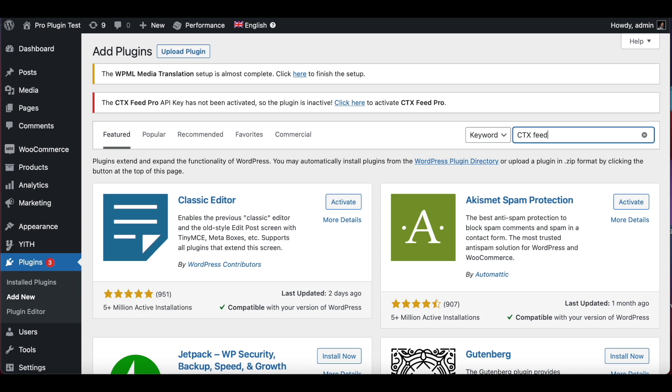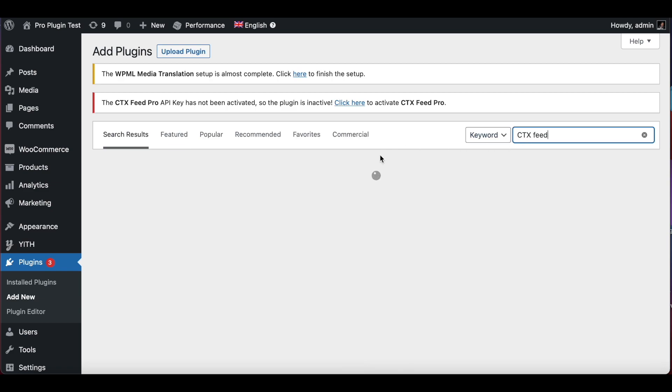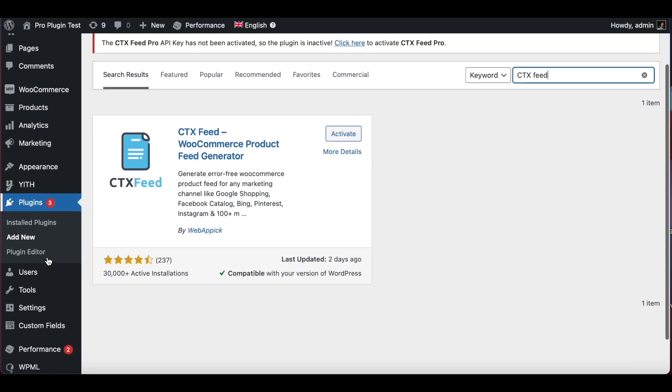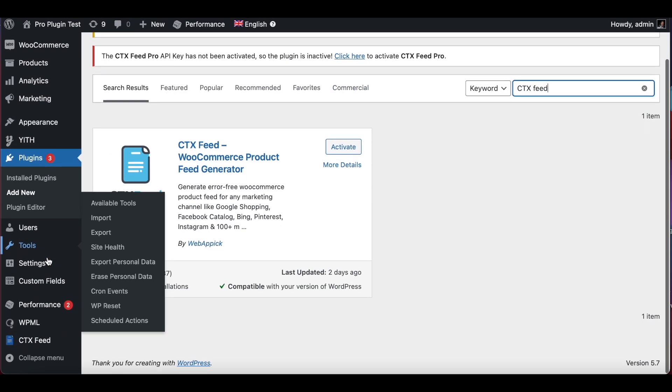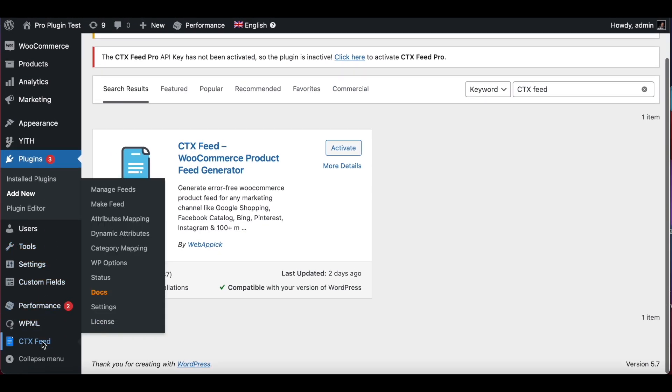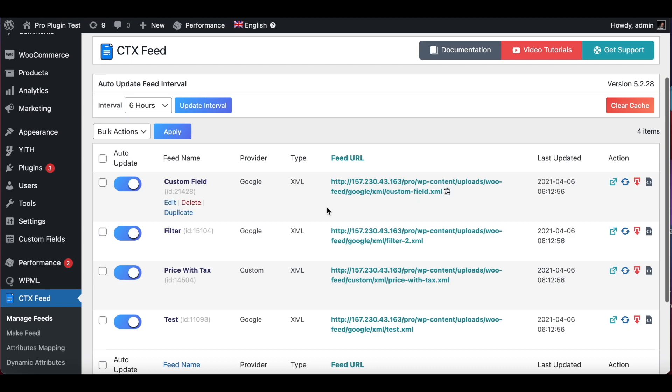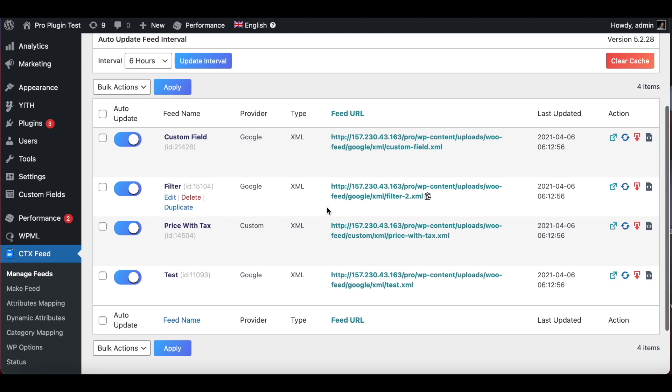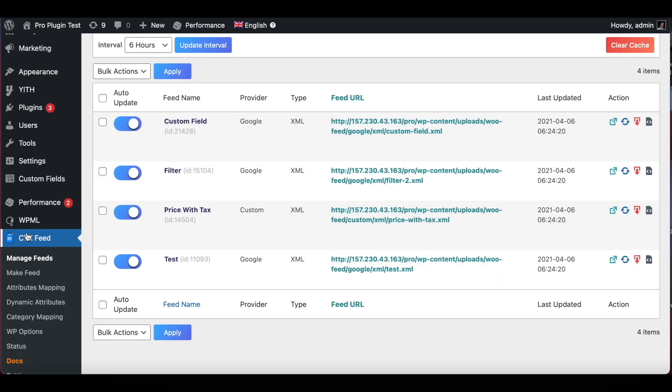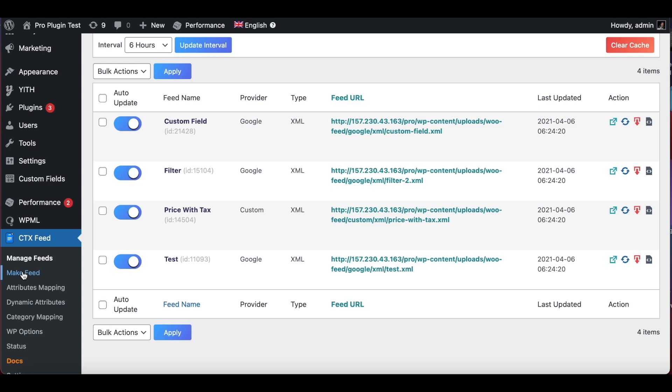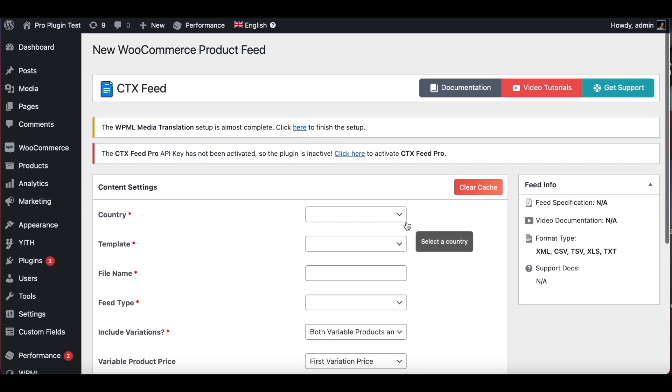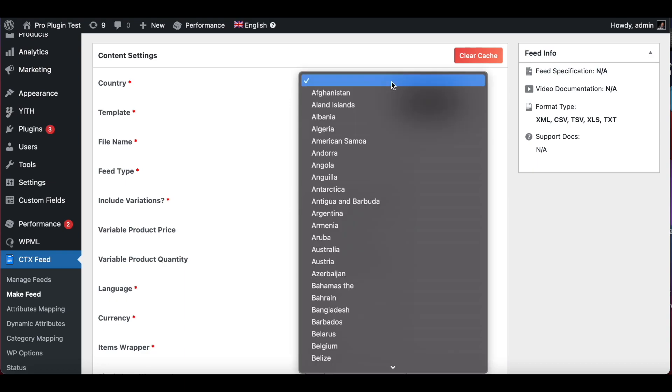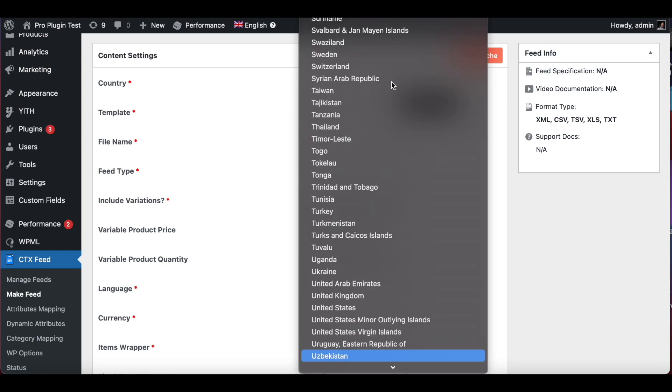This is the plugin that you need to install. As you can see, we have more than 30,000 active installations. At this point, in my WordPress site I already have it installed, so I'm just going to jump straight into that. To create a new feed, click on the plugin and click on make feed.